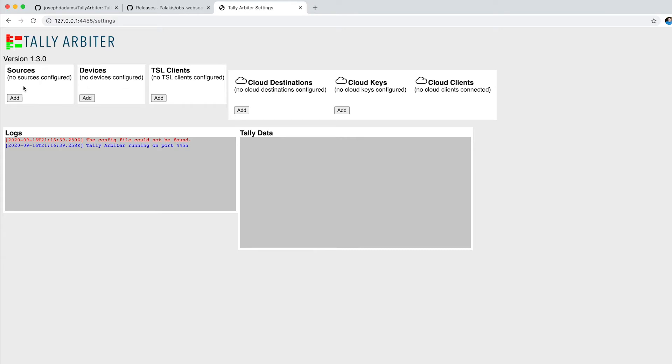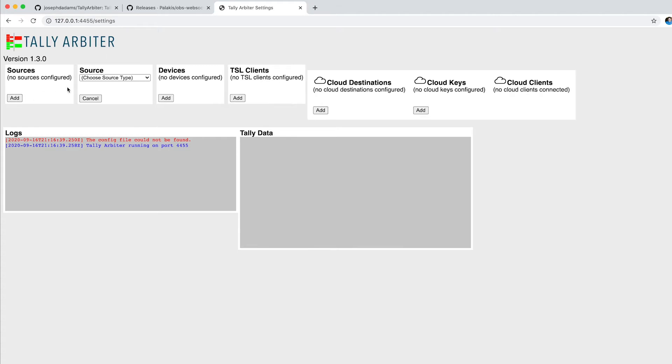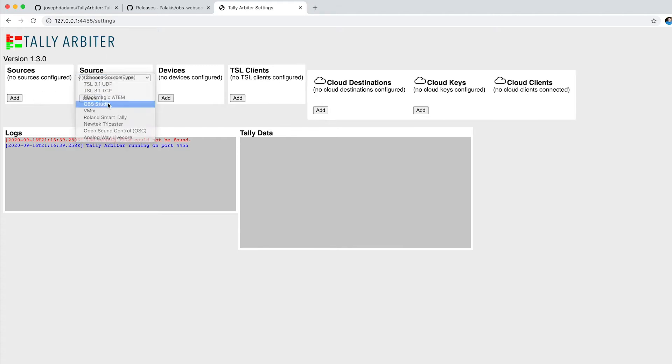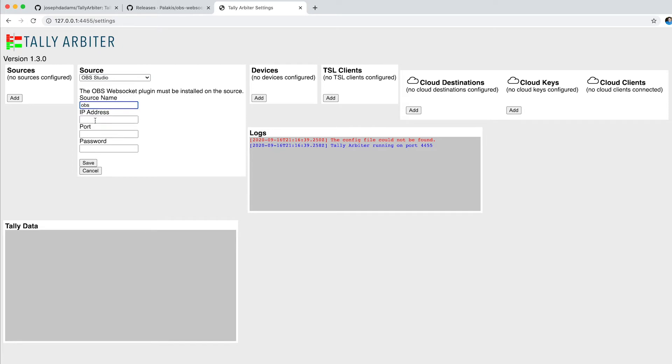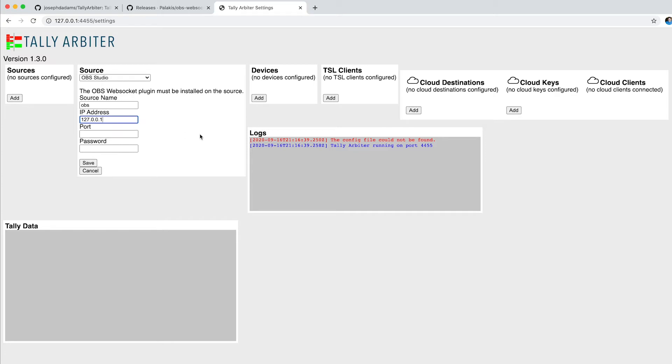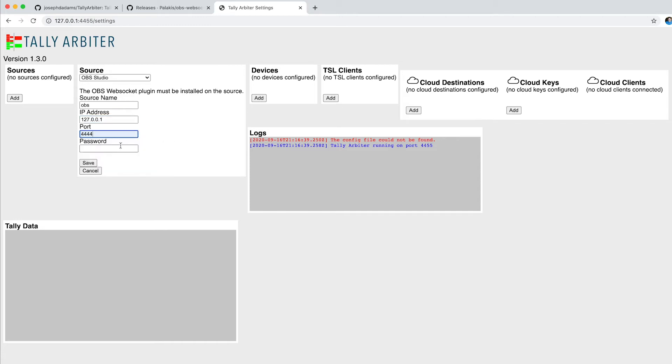So we're doing this for OBS, so I'm going to click Add. Choose source type is OBS Studio, and I'm going to name it OBS. My IP is actually going to be 127.0.0.1, because it's the same computer that I'm running the server on as OBS. And we'll say port 4444, and I'm just going to use a simple password of password for this test.